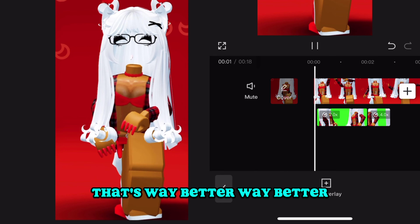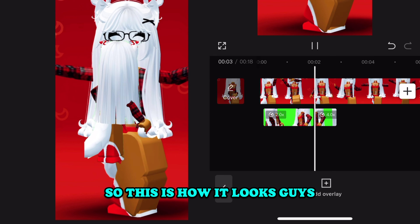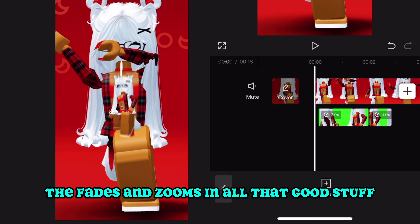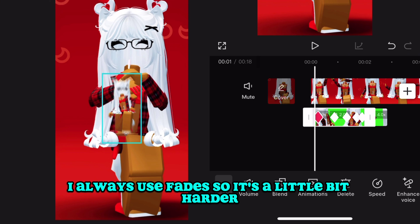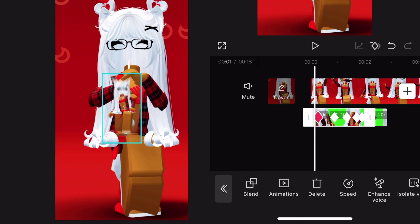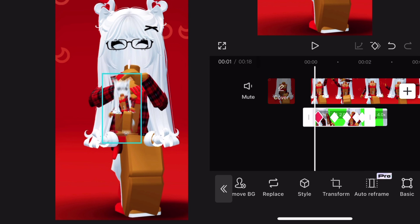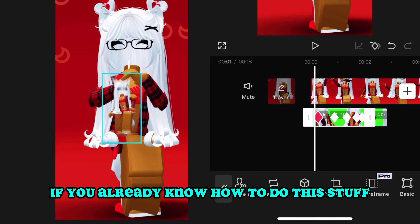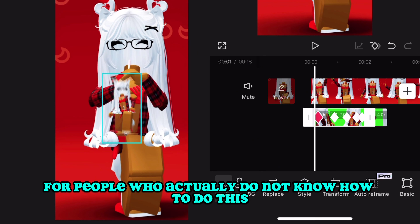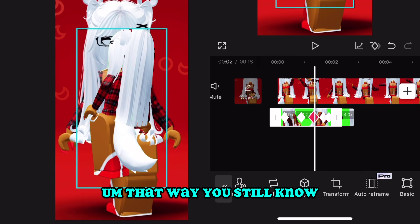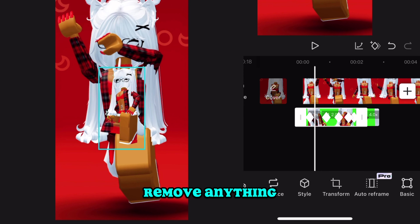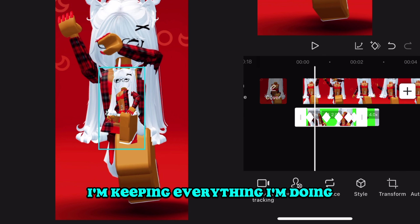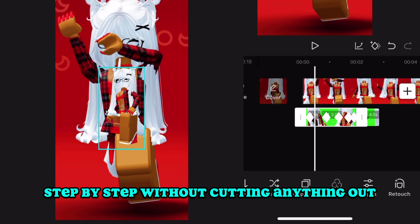This is how it looks with keyframes, fades, and zoom-ins added — all that good stuff. I always use fades so it's a little bit harder. Once again, you can speed this up if you already know how to do this. I'm showing it step by step for people who don't know, and I will not remove anything so you don't miss a single step.